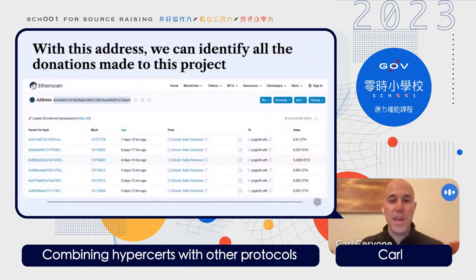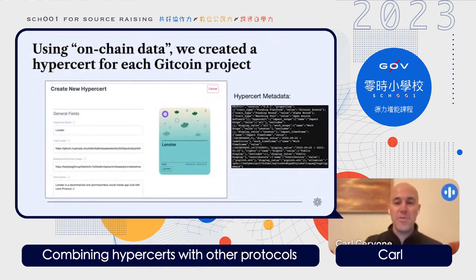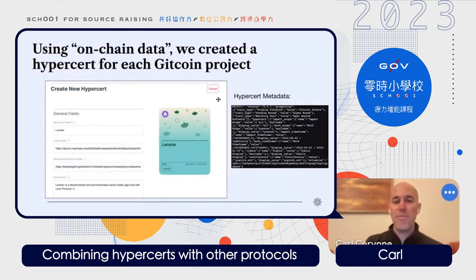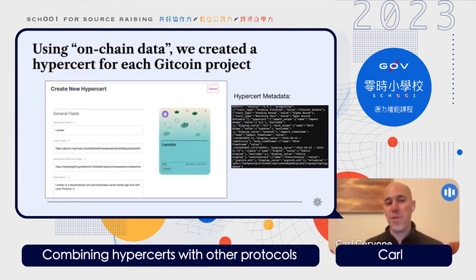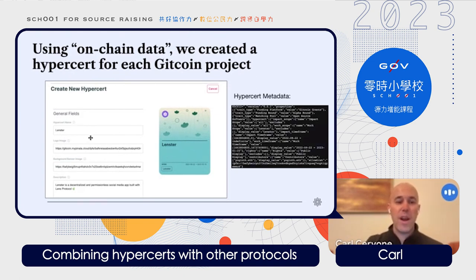We took this data about all the donations that went to those projects and used it to create a Hypercert for each Gitcoin project. What we've done is taken the data about each Gitcoin project and converted it into the fields required to create a Hypercert.